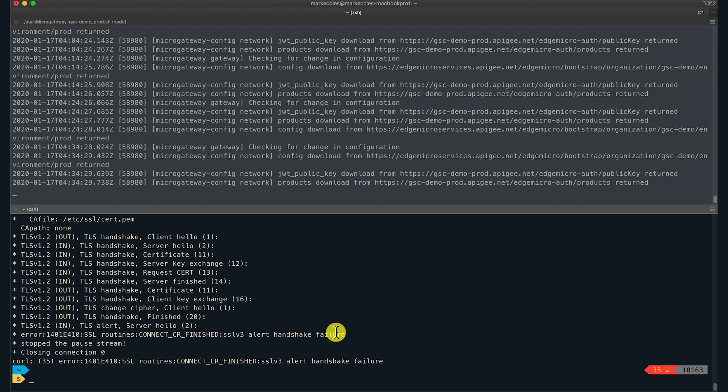Ah, of course, I forgot to configure the curl command to send the client certificate. So the cause for this error is that the client is not sending the certificates.